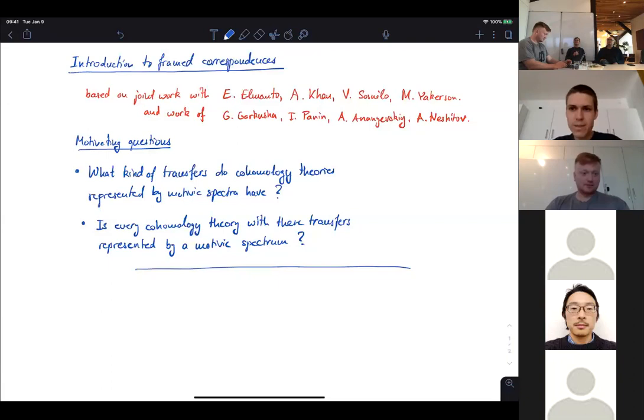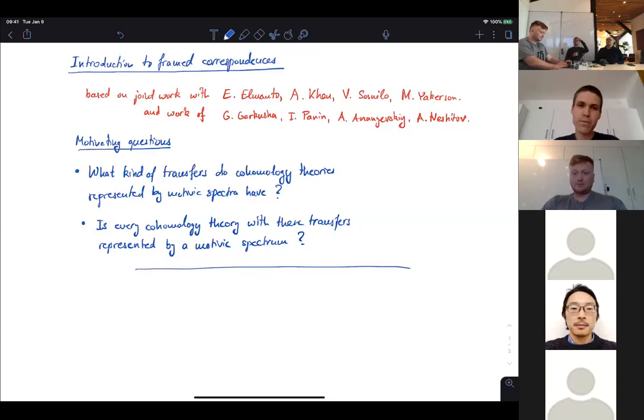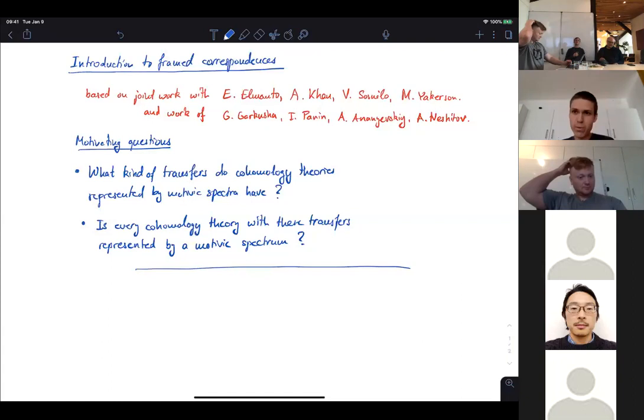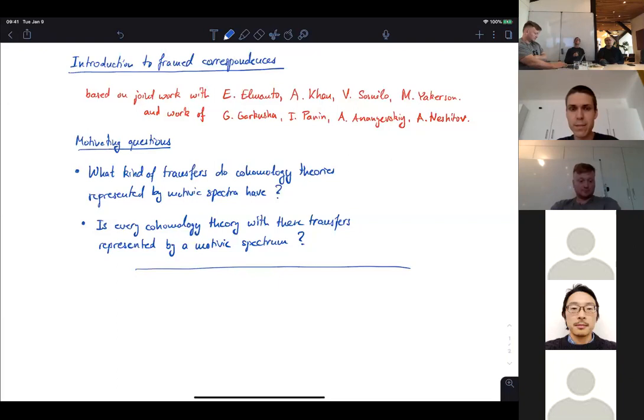Hi everyone, thank you very much for the invitation to speak. These three lectures are an introduction to frame correspondences. It's based on joint work with Eldon Elmanto, Adil Khan, Vladimir Sosnilo, and Maria Yakerson.